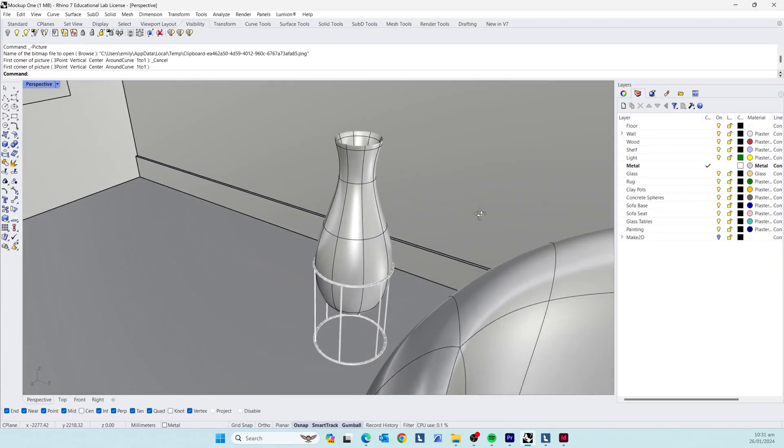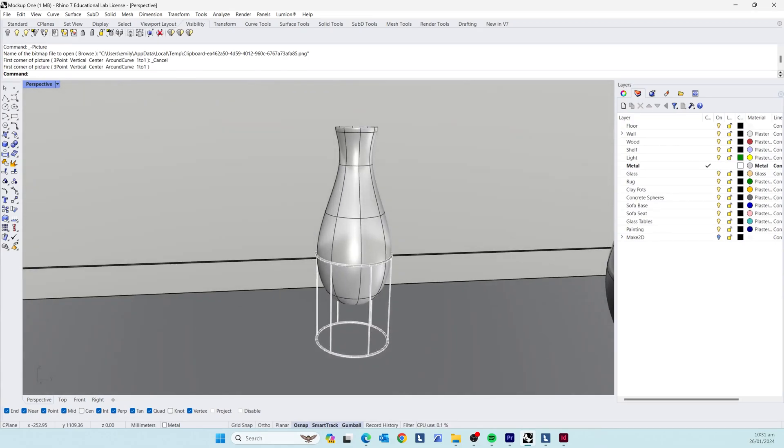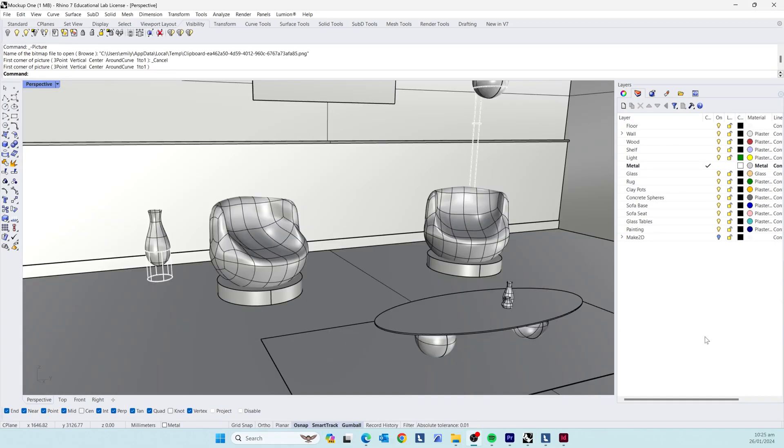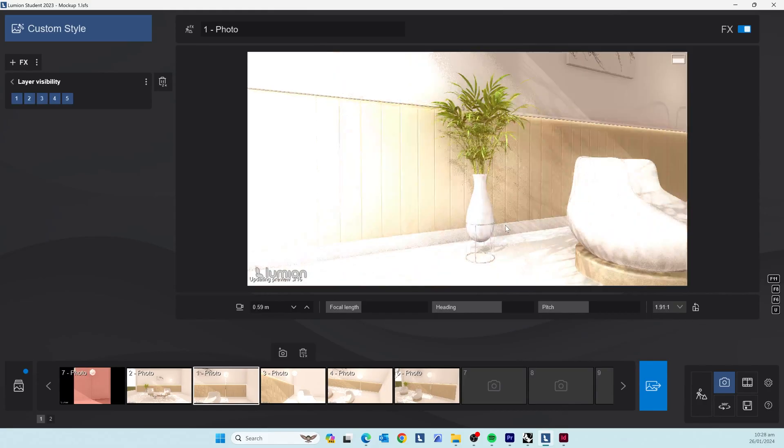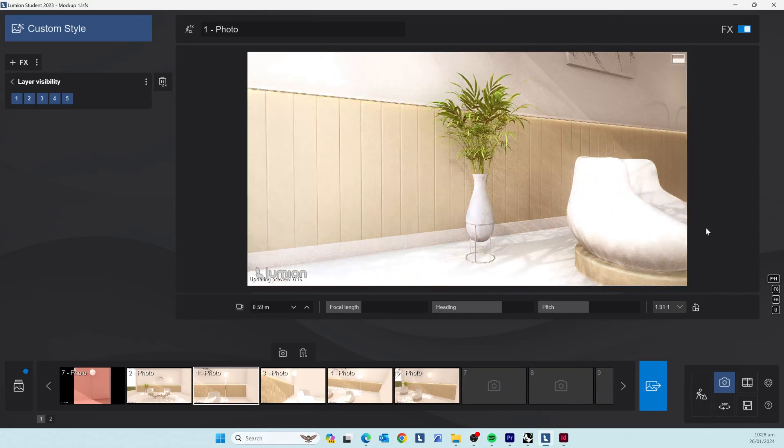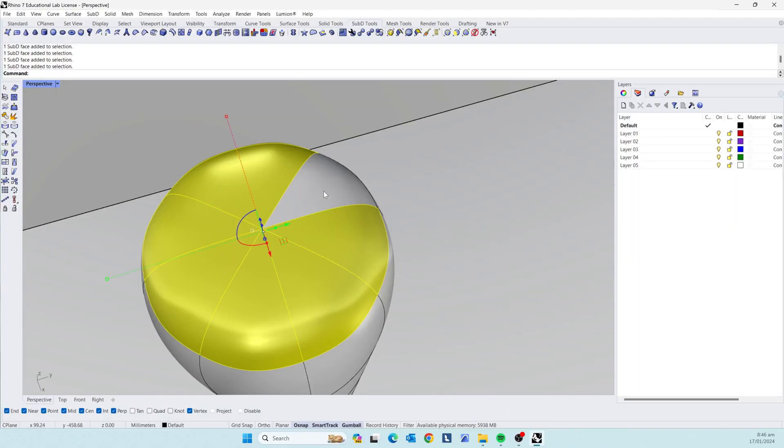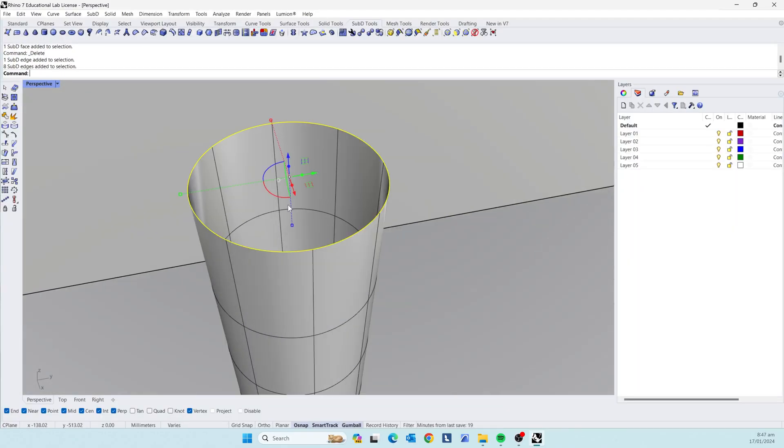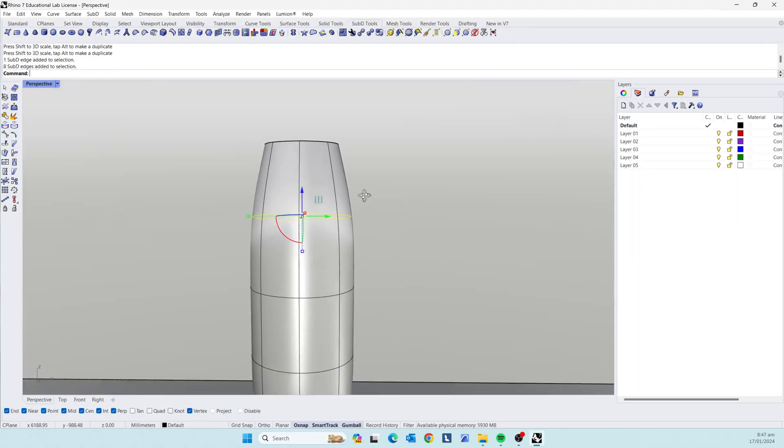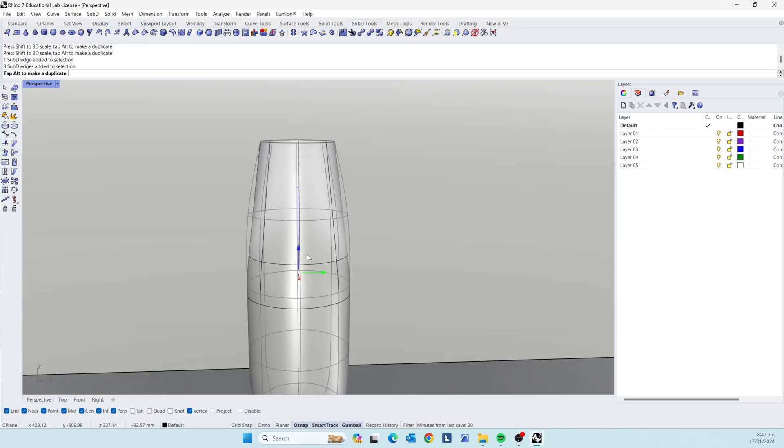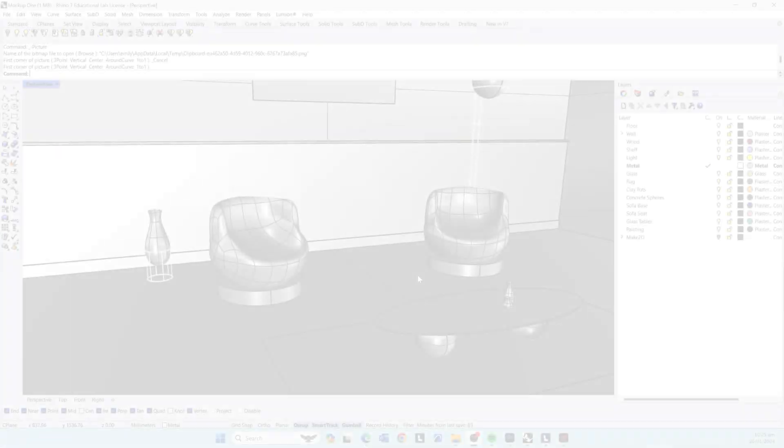Welcome to part 4 in the interior modeling and rendering series. Today we are going to model these three vases and this wall detailing. If you want a copy of the large vase you can download it for free with the link in the description. Videos are posted every week so don't forget to subscribe for more tutorials. Alright let's get into the video.